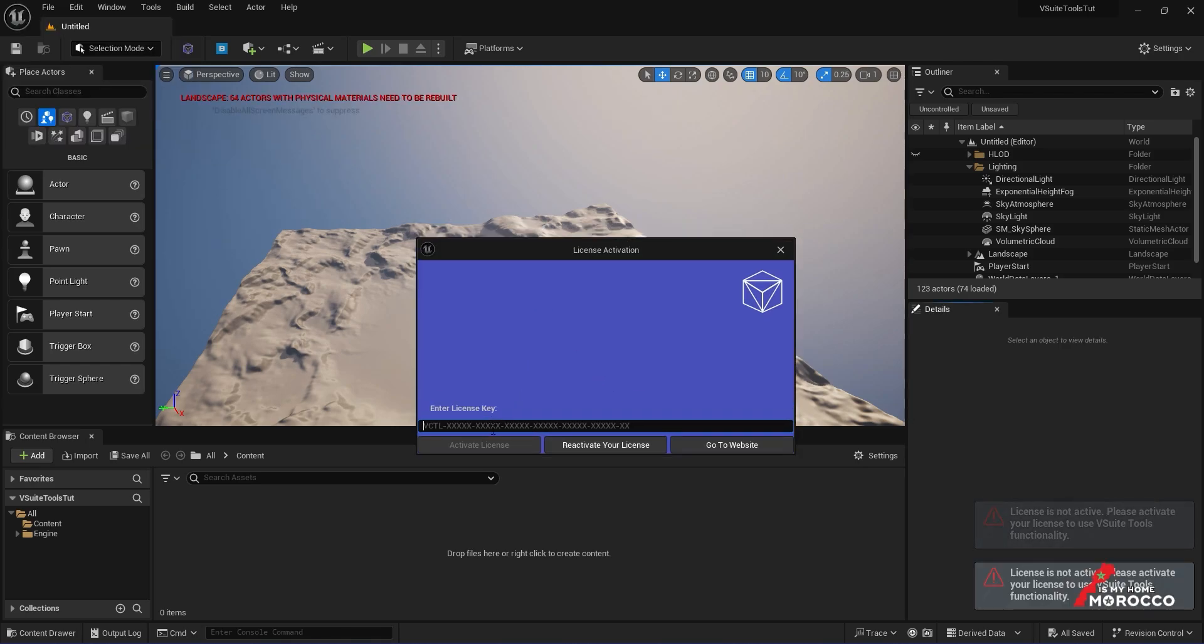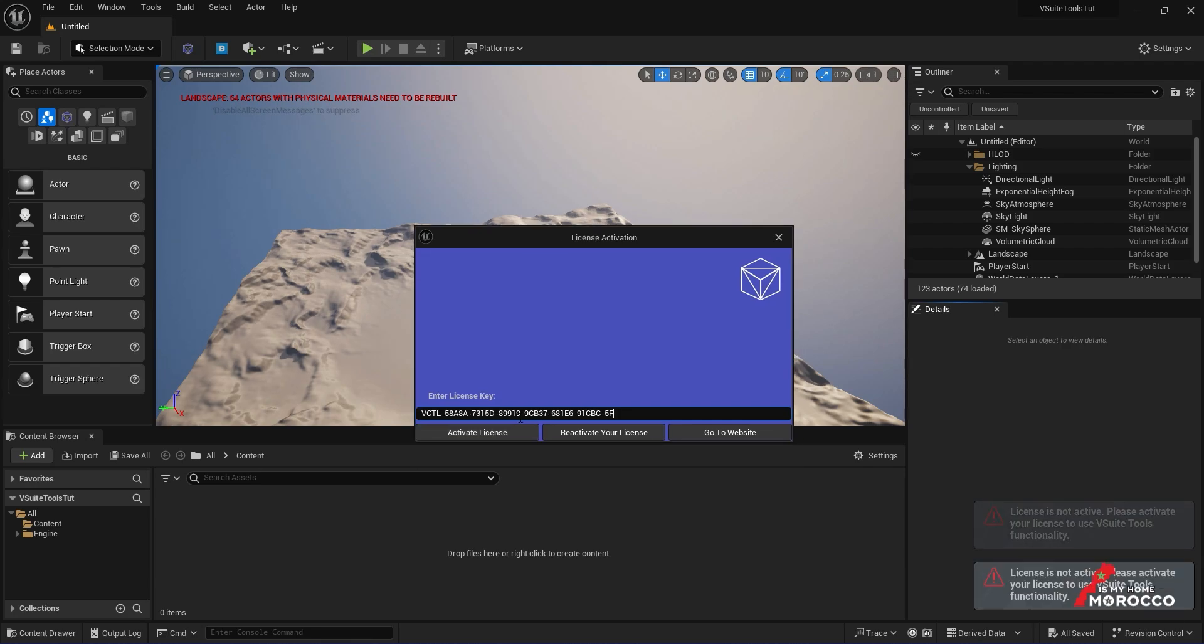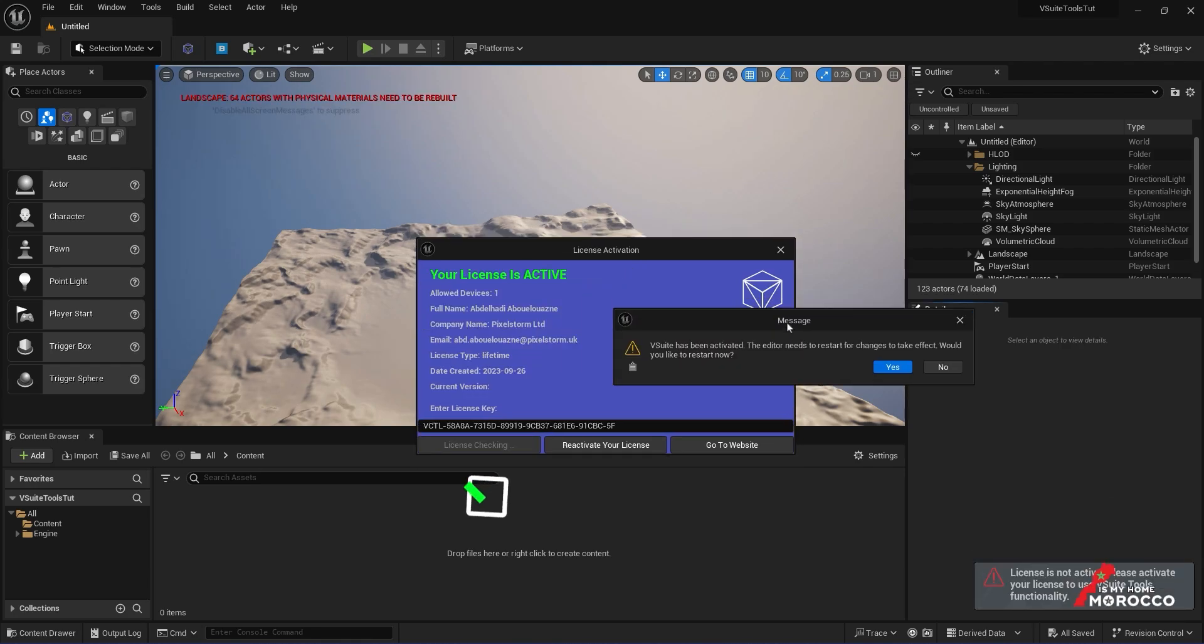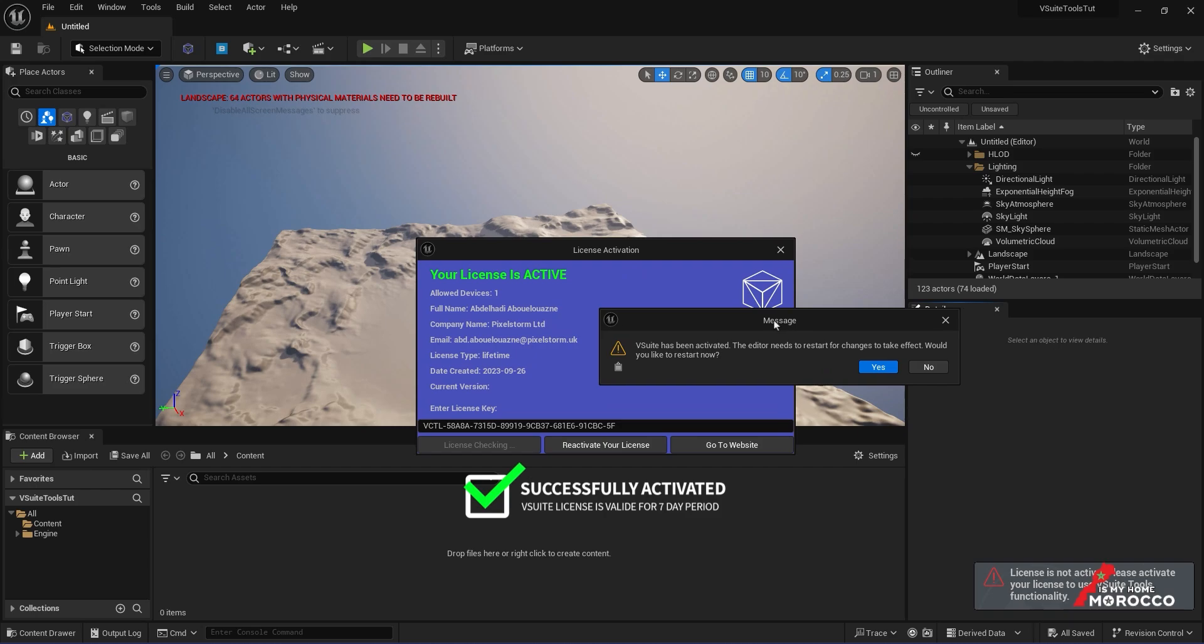So here, I'll enter the license activation code and click Activate License. You'll see a confirmation message with all the details about your active license.